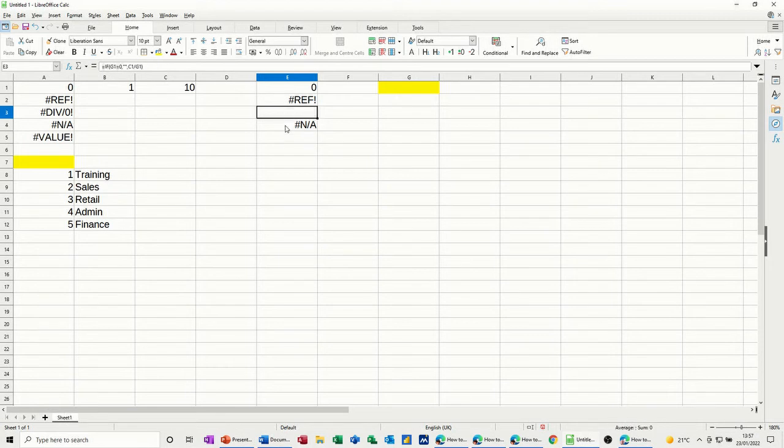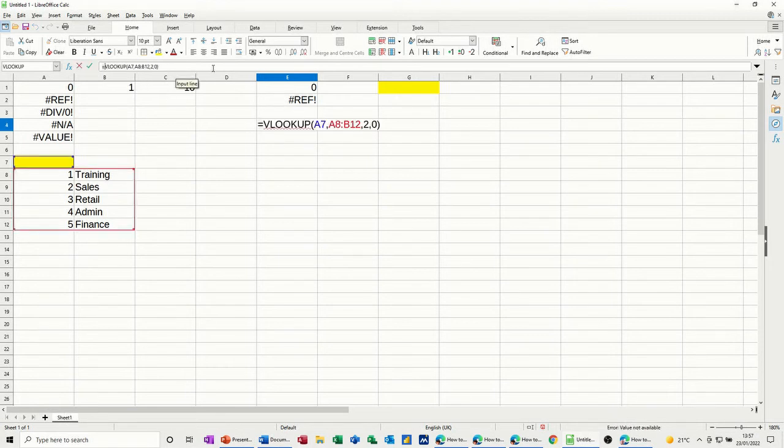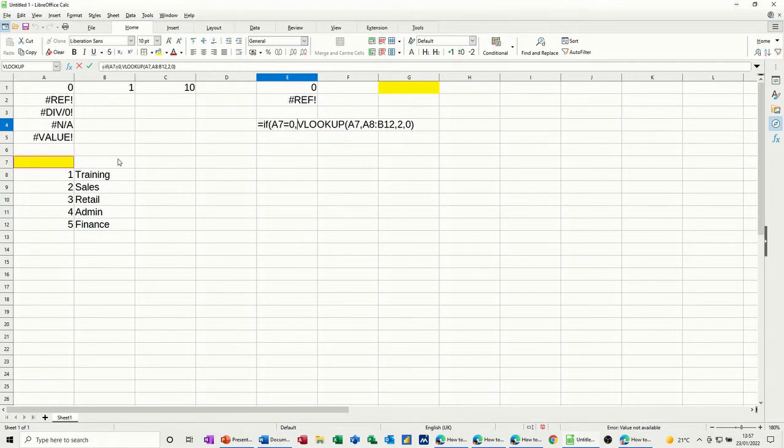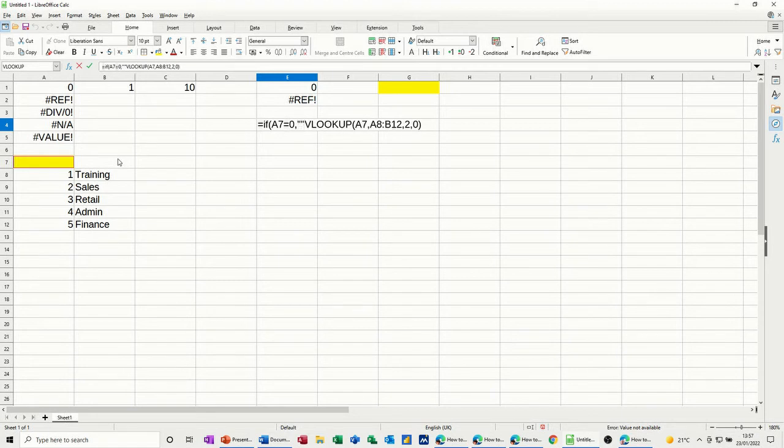Now, the same principle applies with the NA error message as it does with this one. So div zero's disappeared. Now, if I put an if statement in front of that one, I'll just go equals if, this time if that equals zero, comma, quote, quote, do nothing,